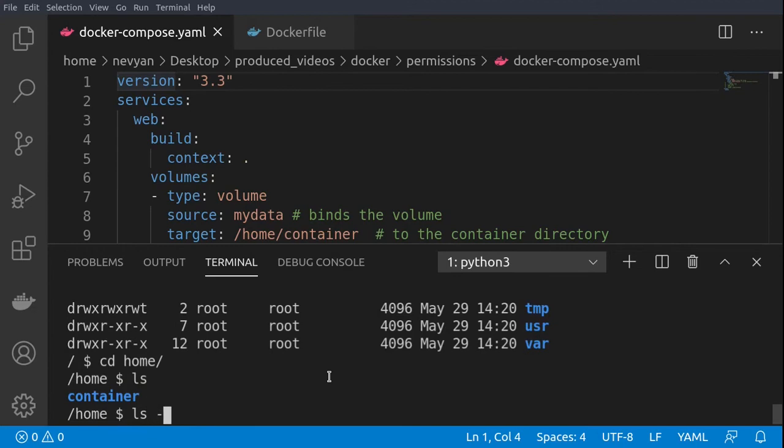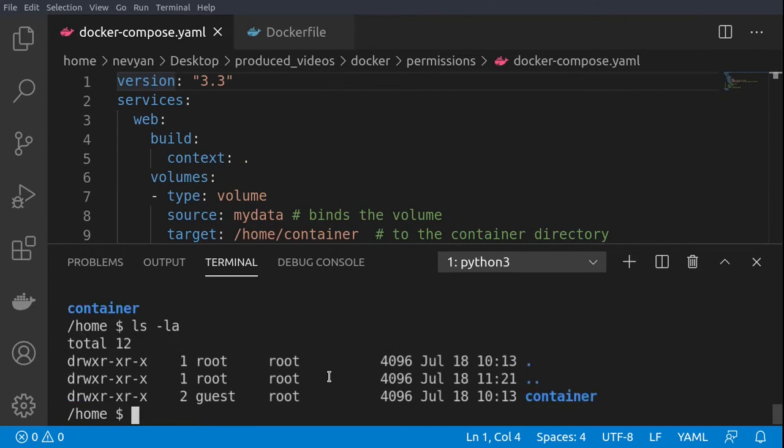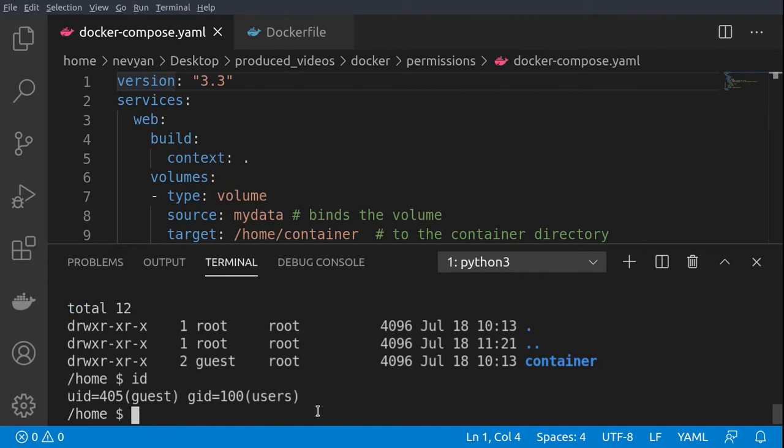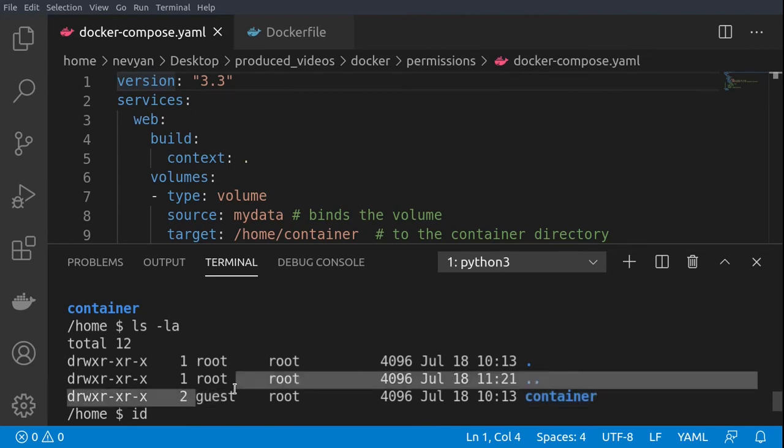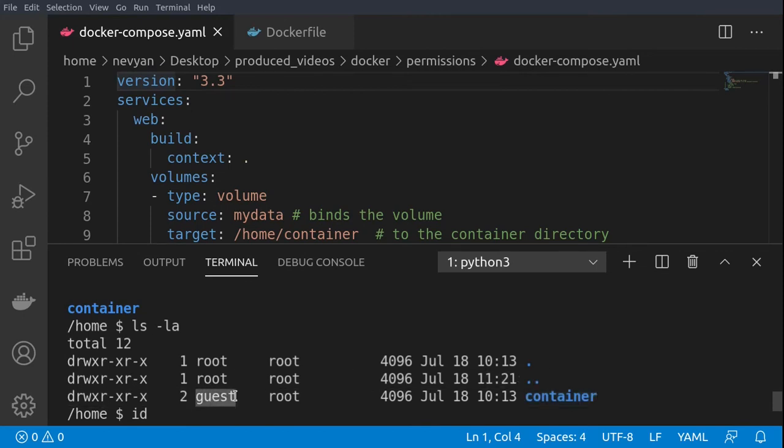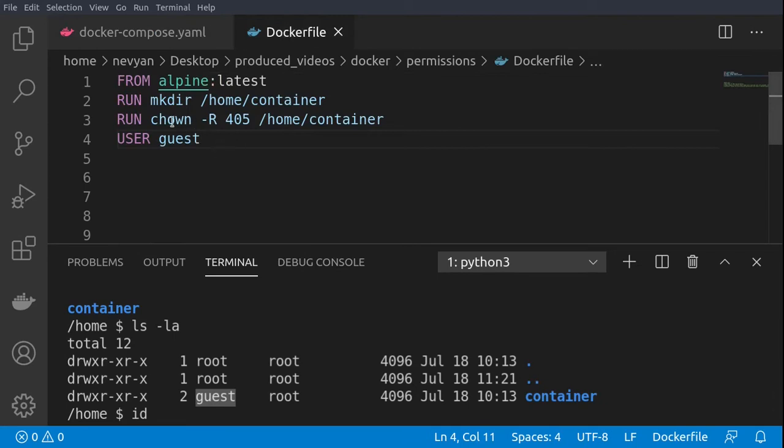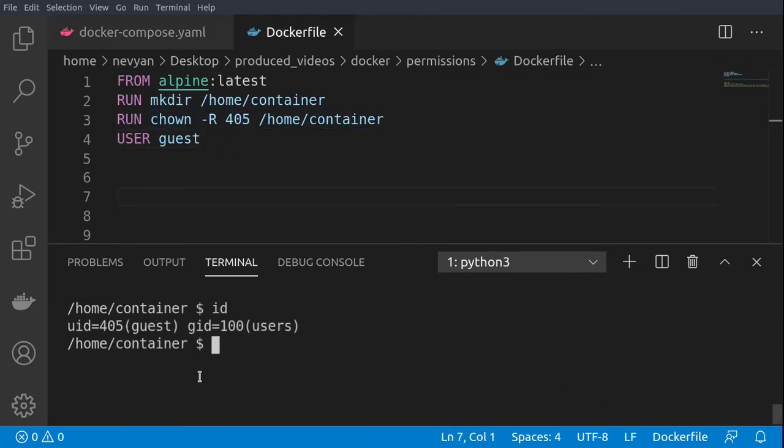Inside we see that we have our container and it's owned by the guest user. If we type id we see actually we are guest with the 405 id. The explanation why this container directory is created with the id of 405 is because we change the ownership at the stage of creating our container. Inside of the container our guest user is having the following UID and this means that we can create files inside of this folder.